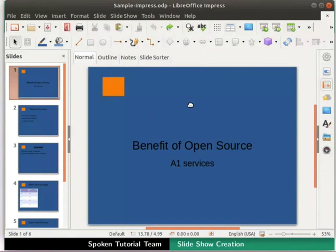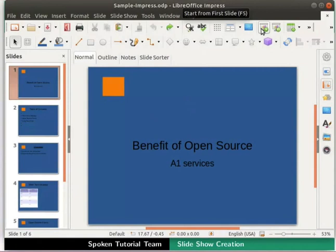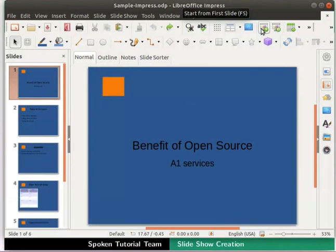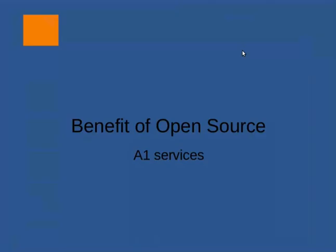Let's learn how to view this presentation as a slideshow. Locate the Start from first slide icon in the standard toolbar. Notice the tooltip on the icon displays the shortcut key F5 to start the slideshow. By clicking on the Start from first slide, the presentation is now displayed as a slideshow.